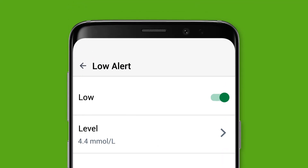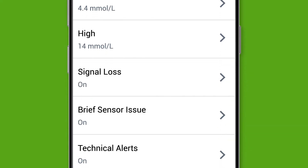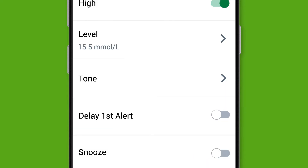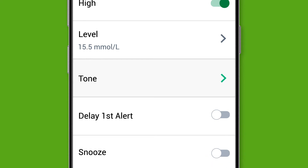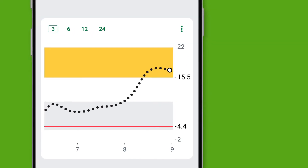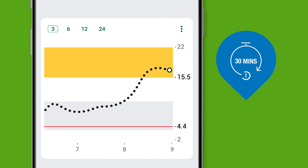Now let's customize the High alert. Tap High and choose the level you want to be alerted at. Once done, tap Save. In your High alert menu, you can also customize the tone and snooze for your High alert. You have the option to delay your first High alert until your sensor reading is consistently high for the amount of time you choose — for example, the alert will not sound until you have been in your high range for over 30 minutes.